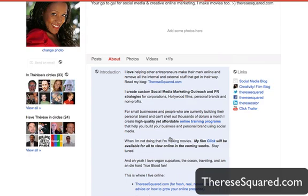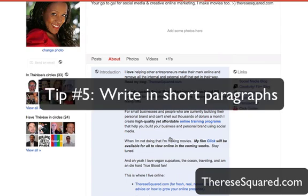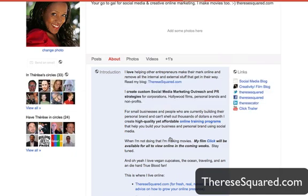The other thing I recommend is when you're writing your introduction, write very short paragraphs. The paragraph can be one sentence or two sentences max. It's just much easier to read. This is the same kind of technique you would use for blogging, so I would definitely recommend using this technique when writing your bio.